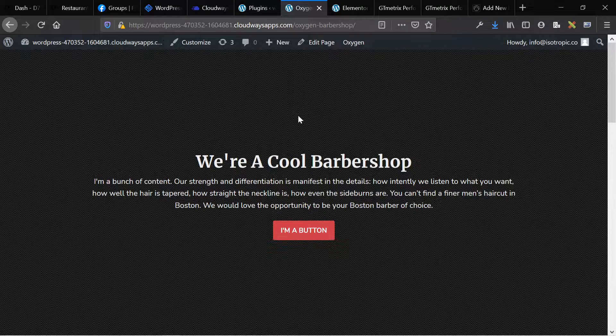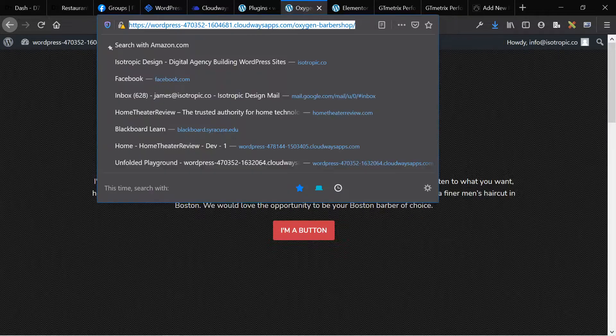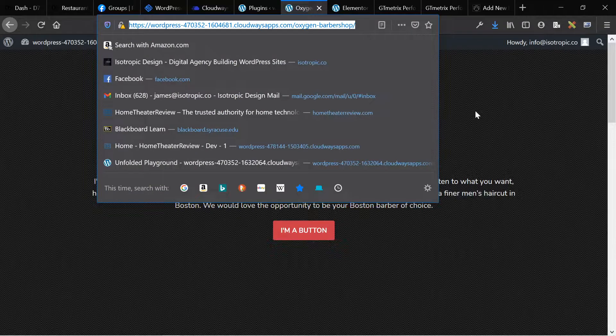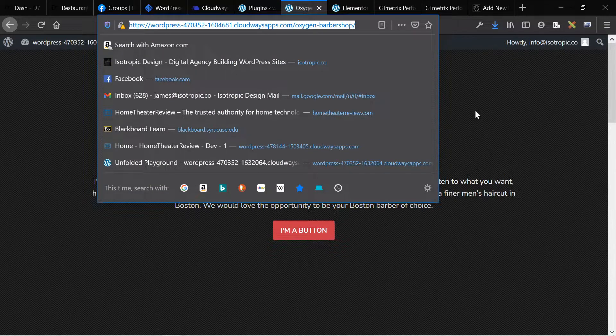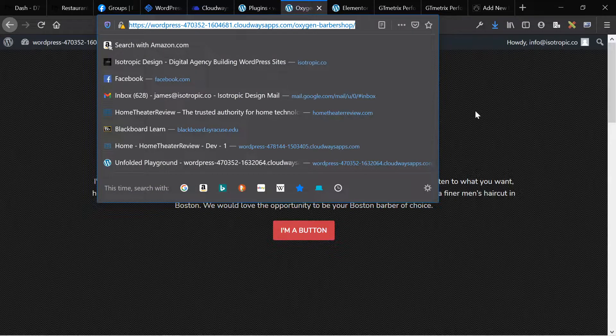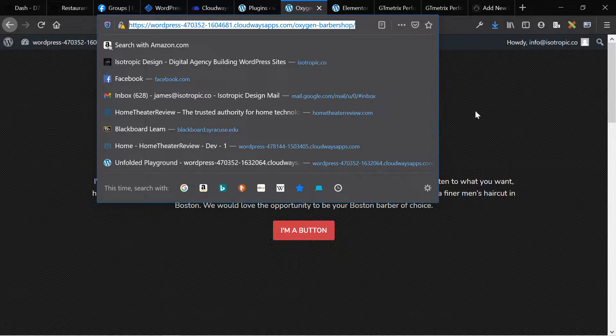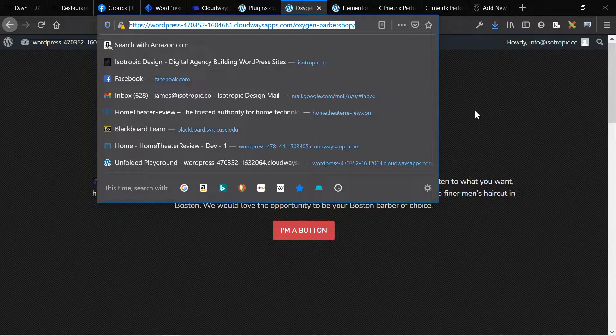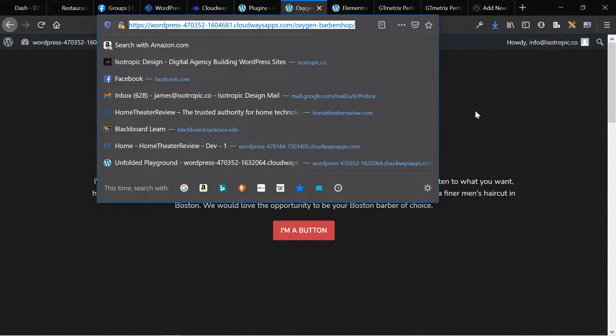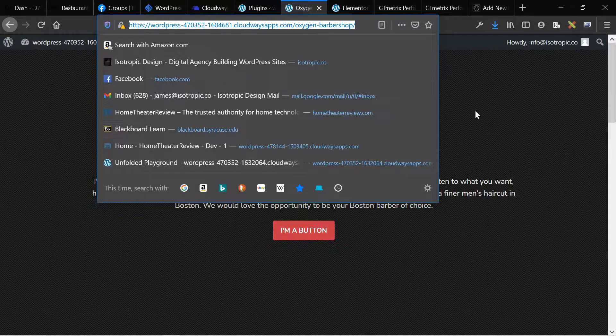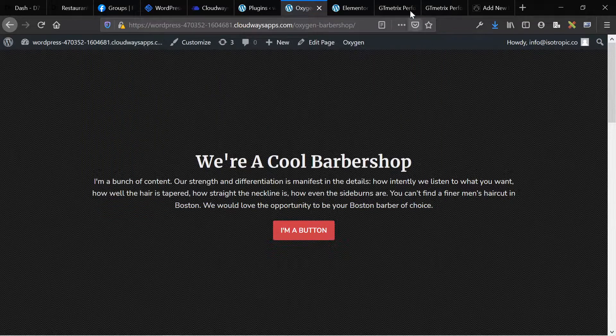All right. So I took both of these pages, took the URL because it's a public server, took each URL, put it into GT metrics a couple of times, ran the GT metrics test, and then downloaded the PDFs for the respective tests. And this is what I got.